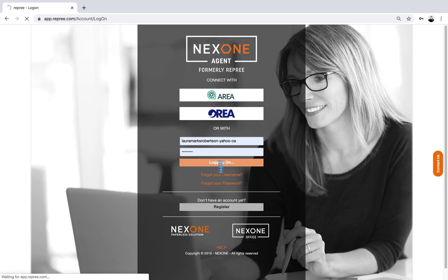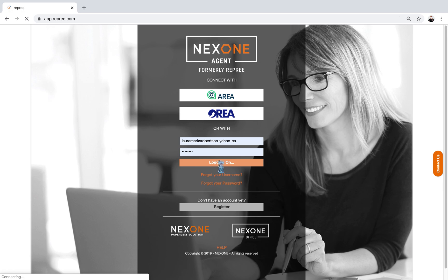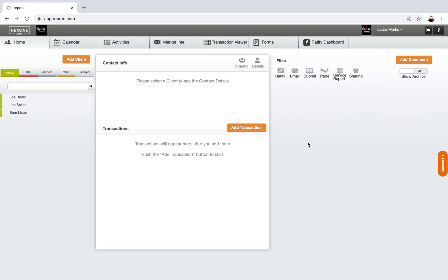Once you've logged on to the system, you're going to see a home page. One thing I want you to understand about this software is, first and foremost, the reason we went to this new platform was not something that was driven from the brokerage. It was something that was driven through OREA. OREA had decided they were no longer going to support the web forms and clauses platform.